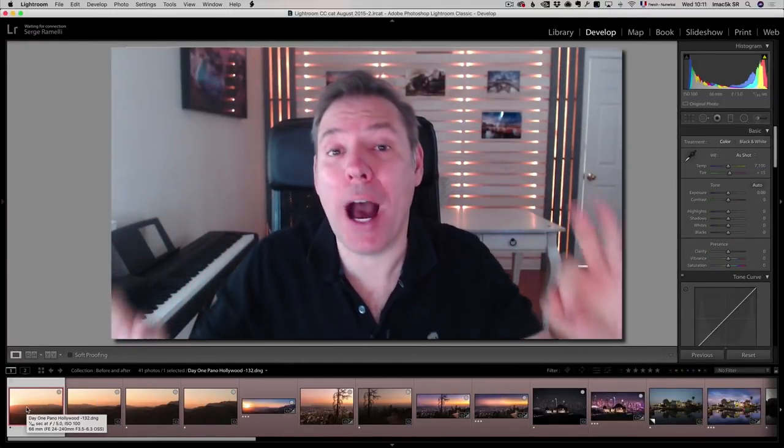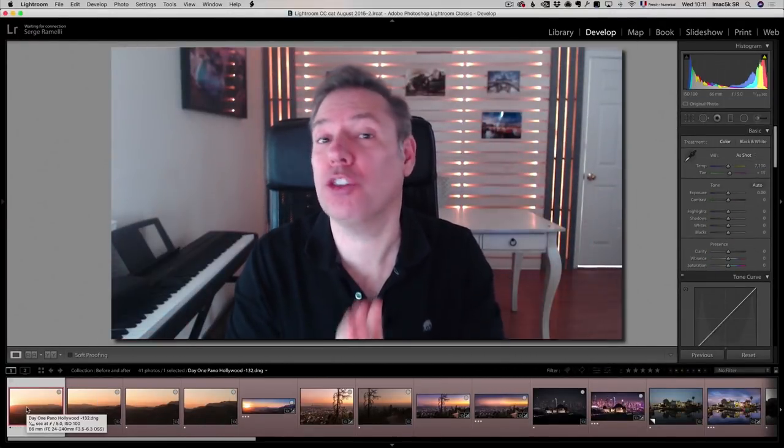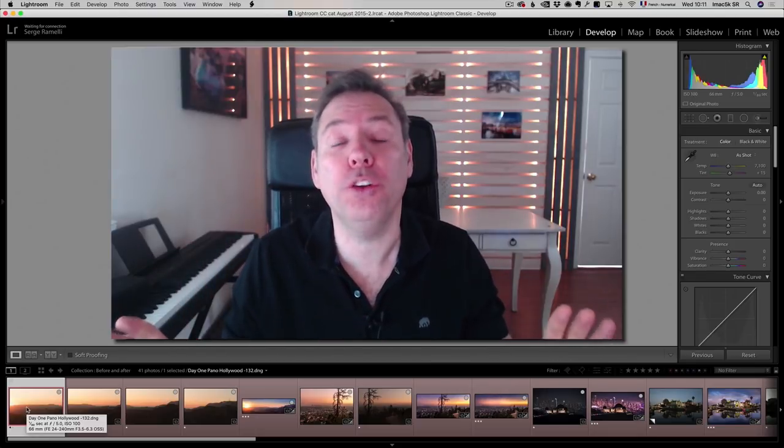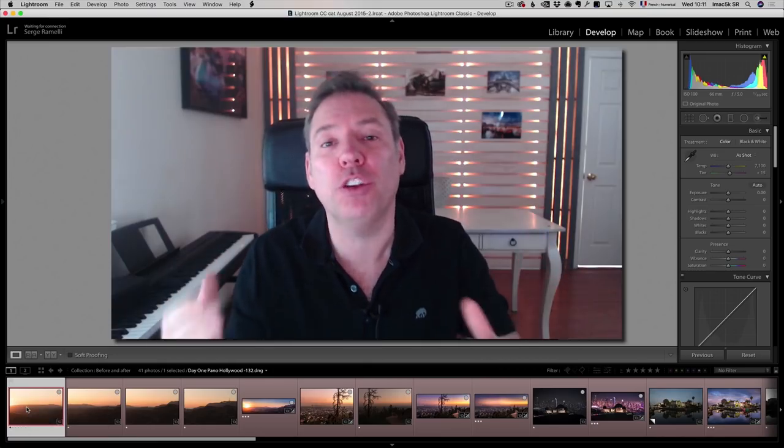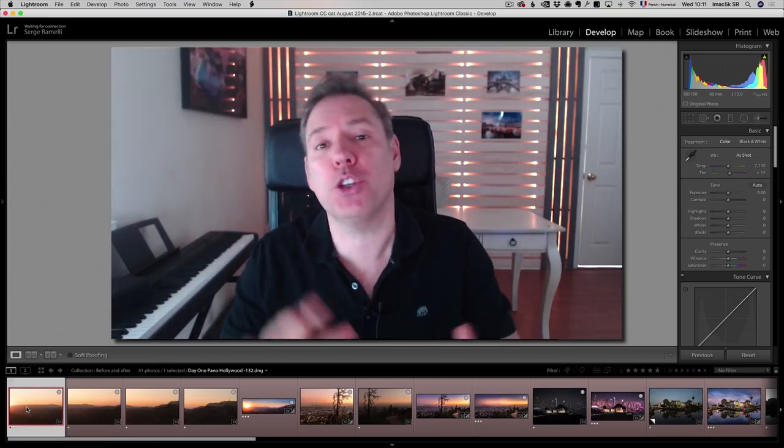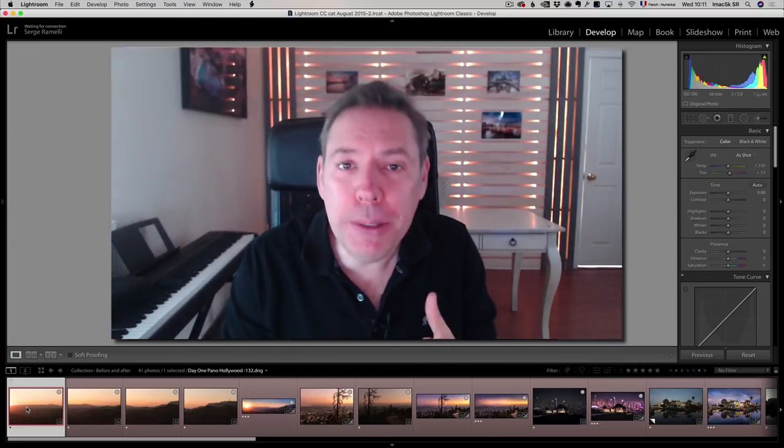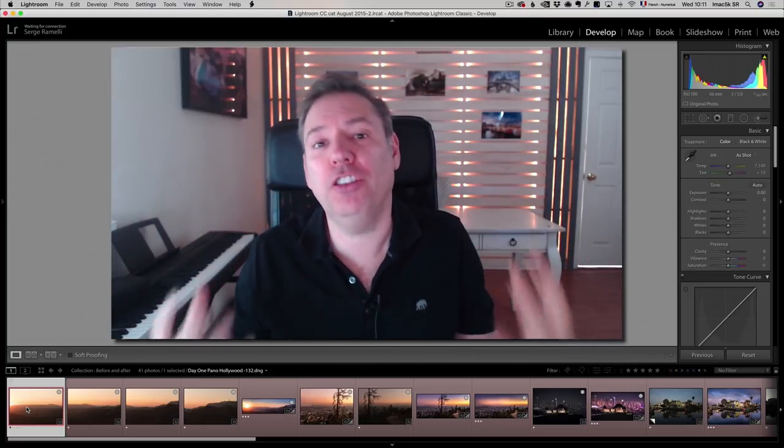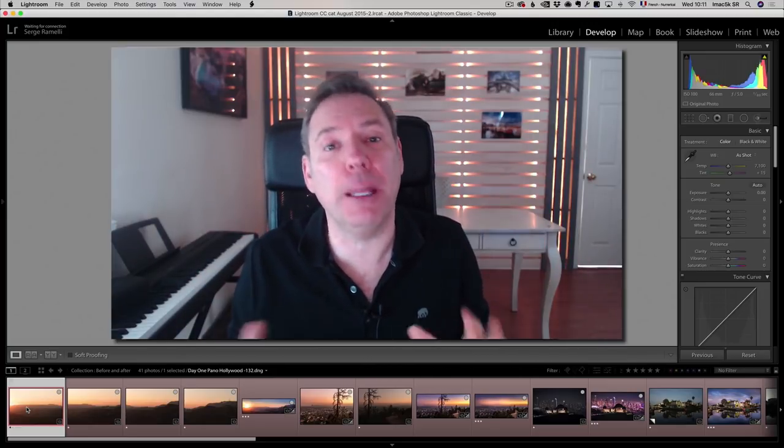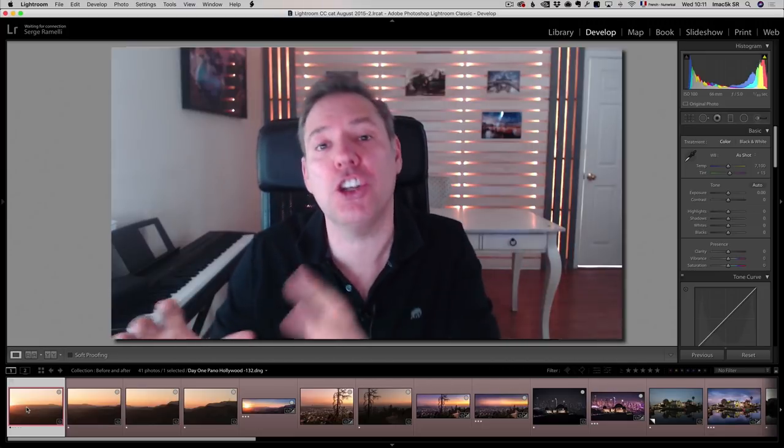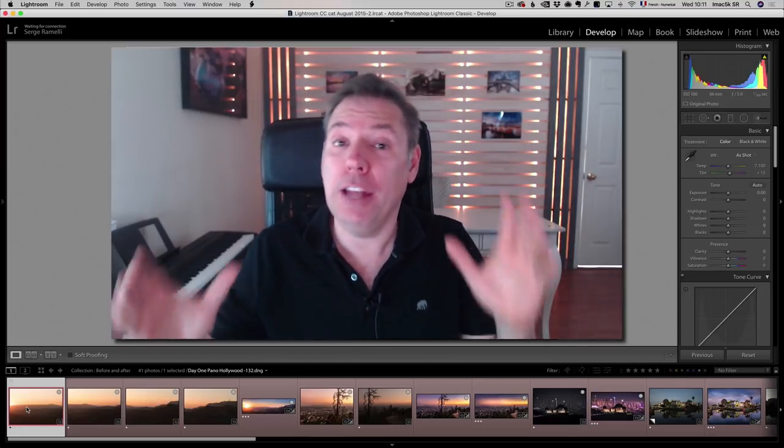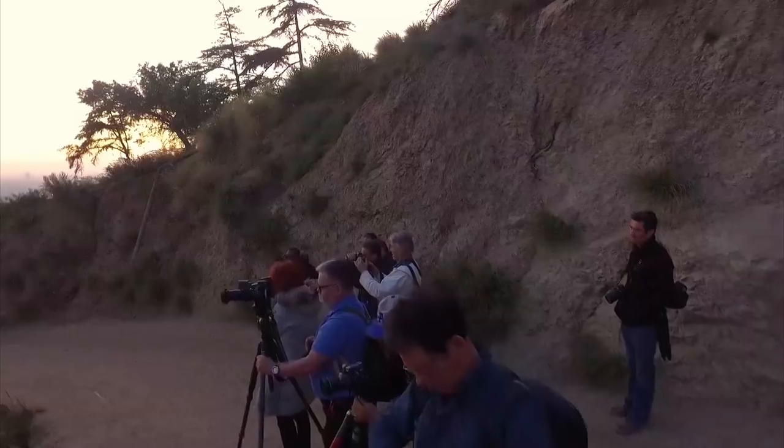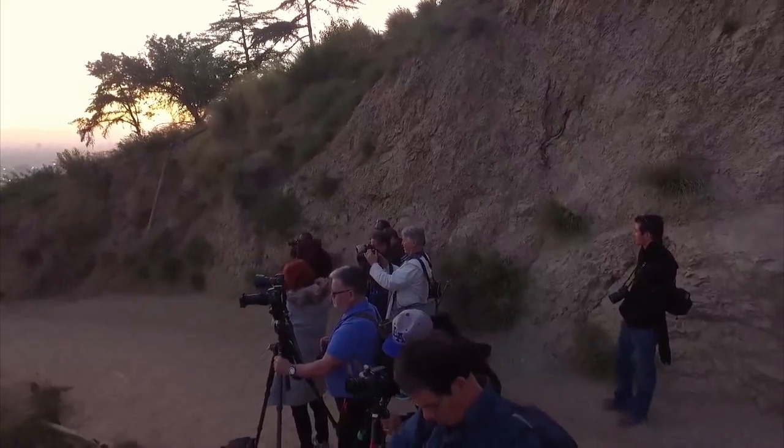Bonjour mesdames et messieurs. I am so excited. I have a new course coming out, which is very peculiar, called Serge Ramelli Workflow 2018. The idea of this course was to update you on all the latest Lightroom version, Photoshop version, Aurora, Luminar. You know, this software, they have so many updates that my workflow has completely evolved and changed over the last two, three years.